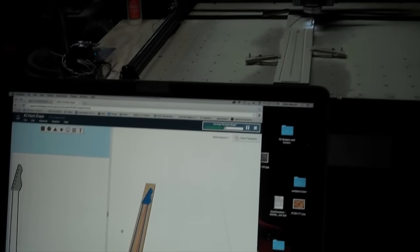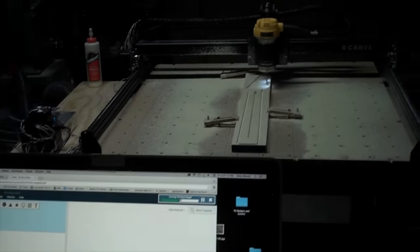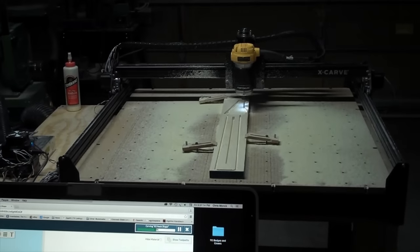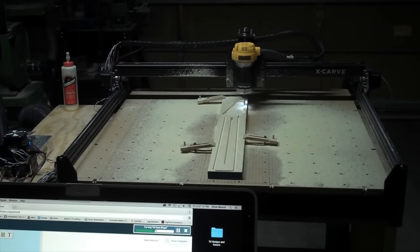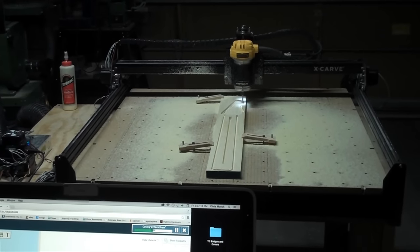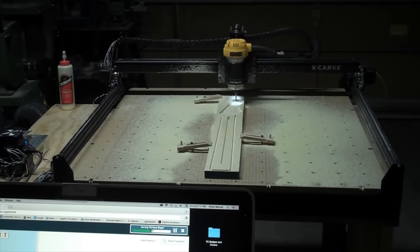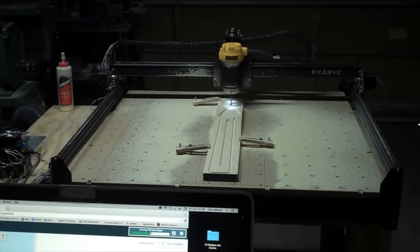Once the files were ready, all I had to do was load the wood into the Xcarve, press the Carve button, and watch as my neck took shape.